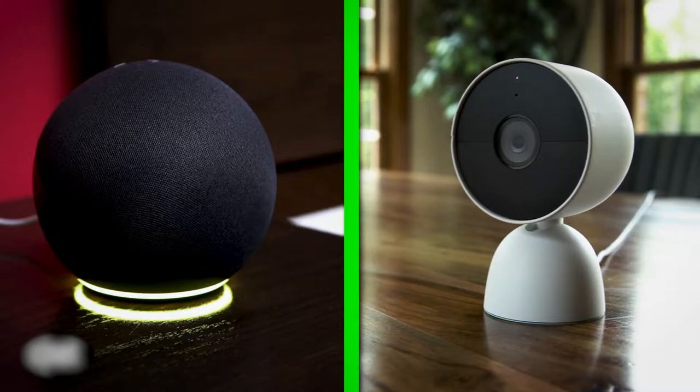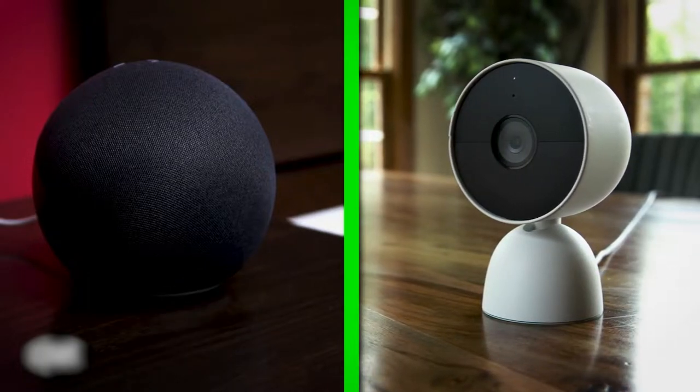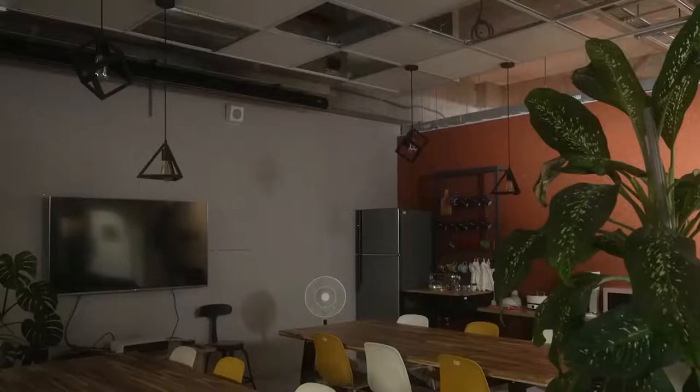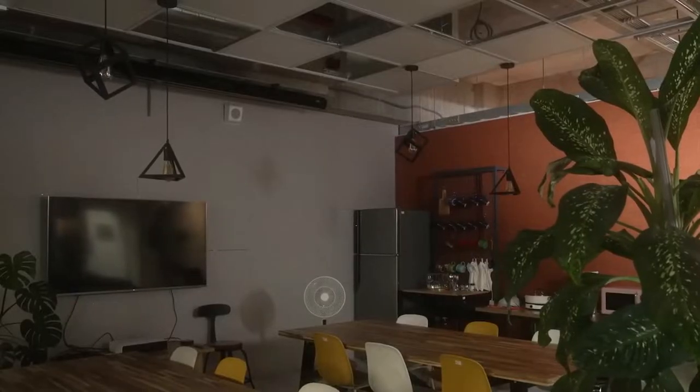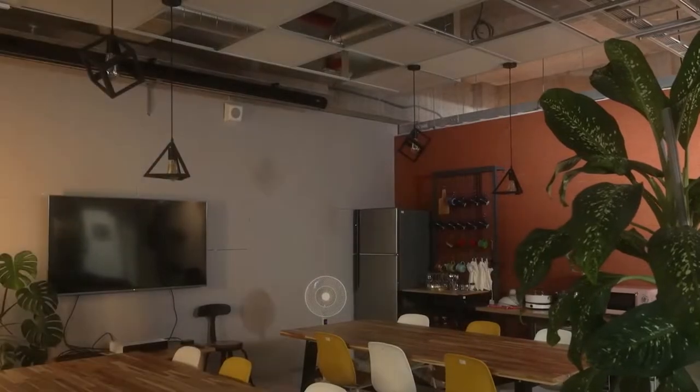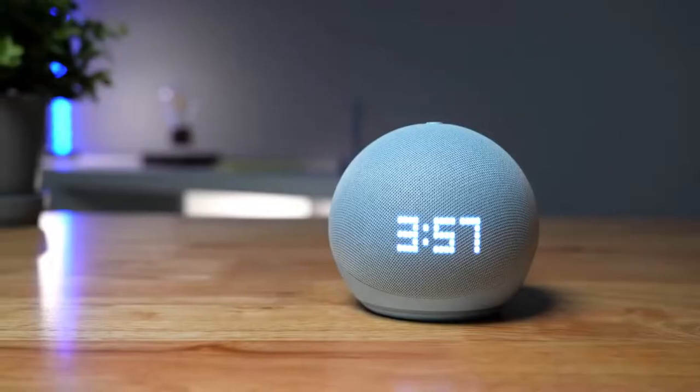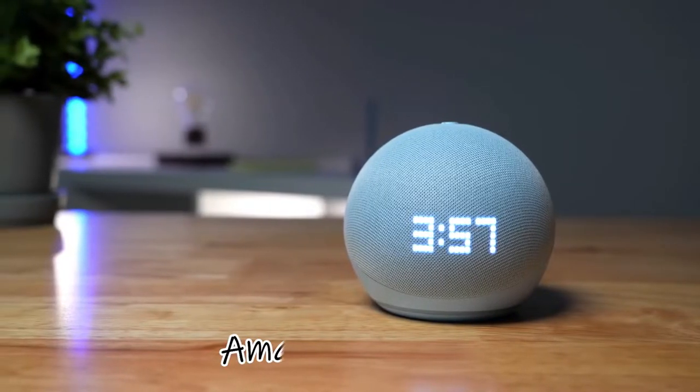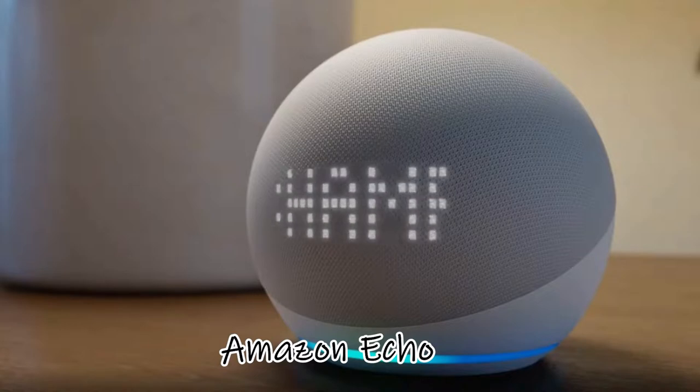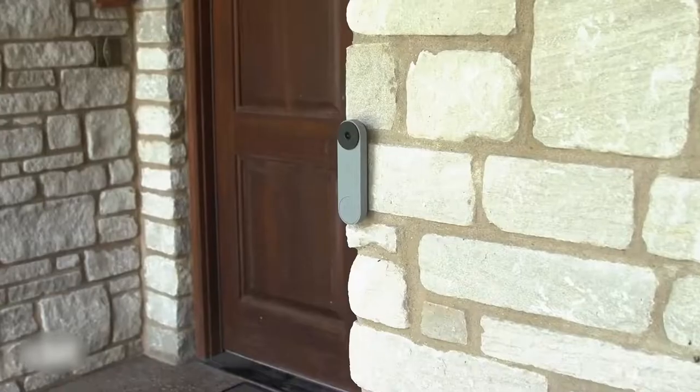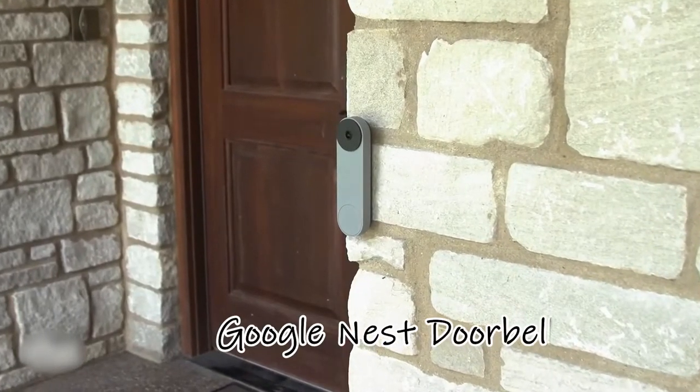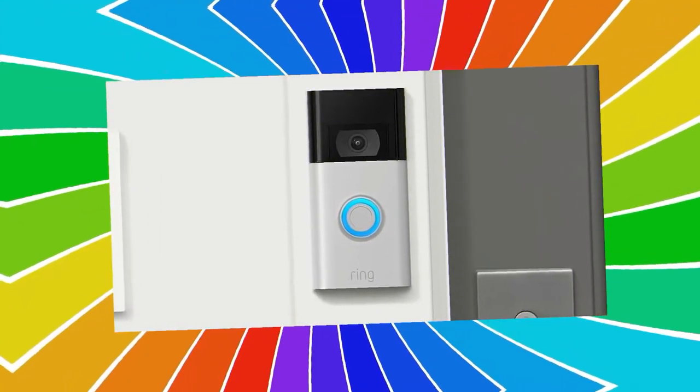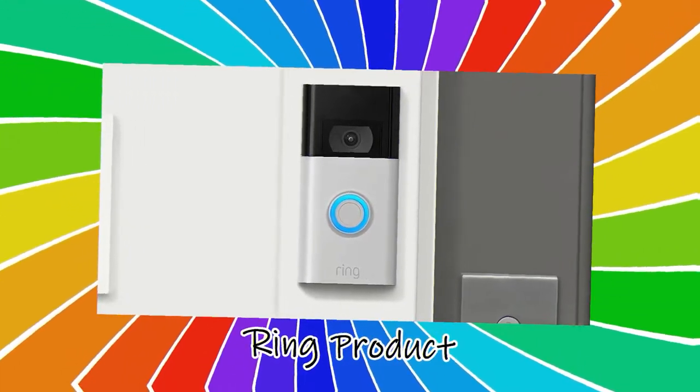MATTER aims to be an interoperability protocol with common data models that guarantees smart home devices can function in many ecosystems. As a result, an Amazon Echo Show display should theoretically be able to function with a Google Nest doorbell just as smoothly as it does with its Ring products.